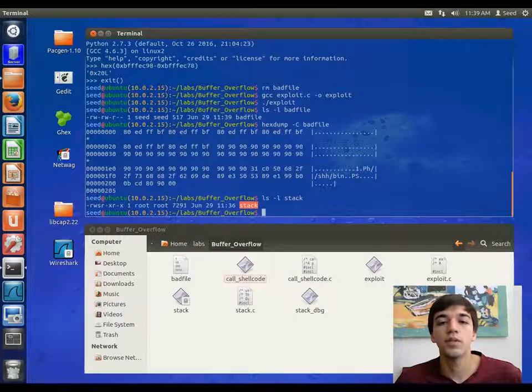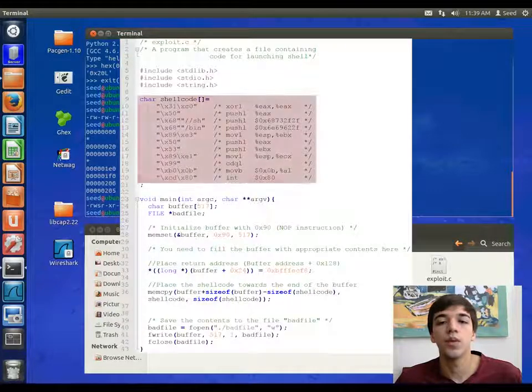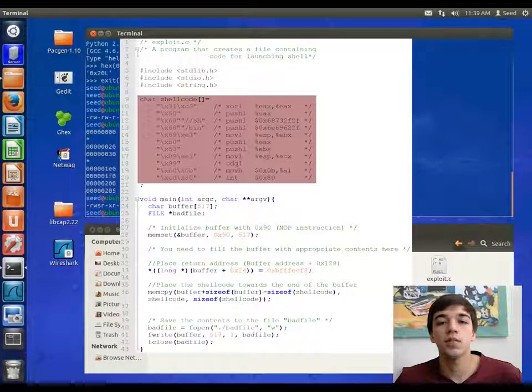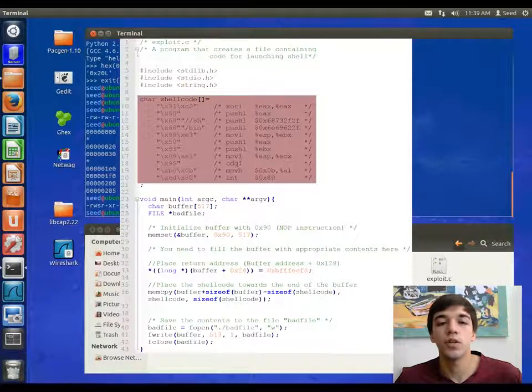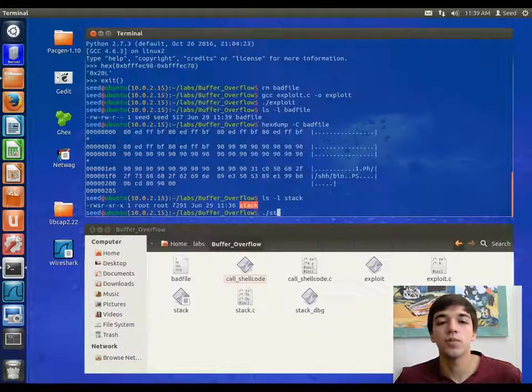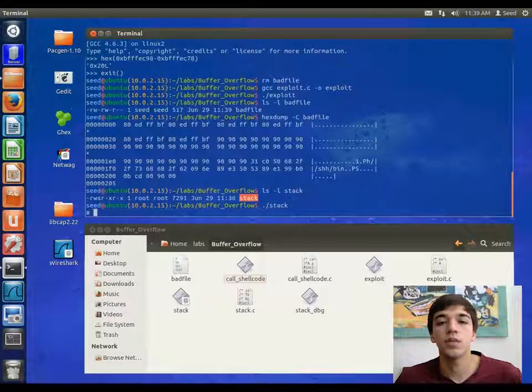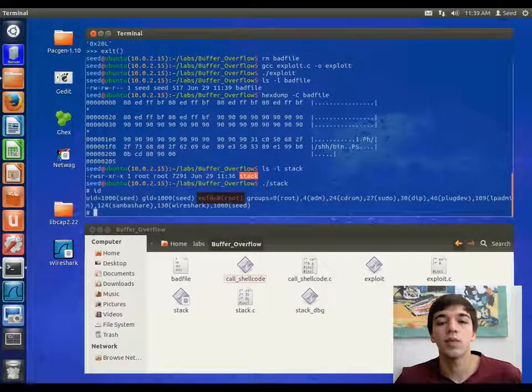As a reminder, stack will execute what is in the buffer. Because the exploit with bad file, the program will run a shellcode. Because the program is a setuid program, it has root permission.